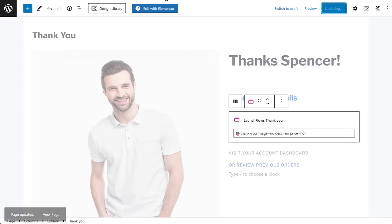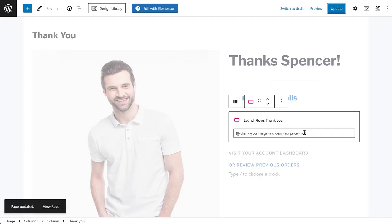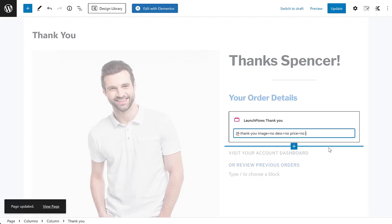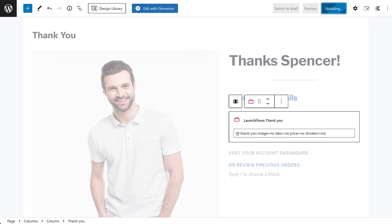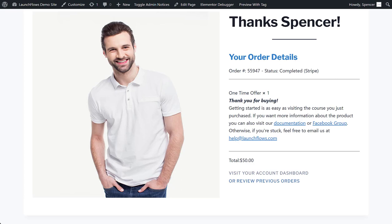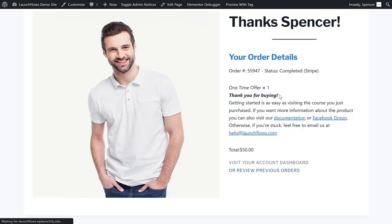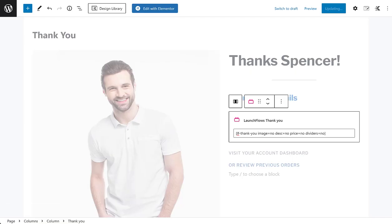You can also style these with CSS if you want, but it's really not necessary because it's going to pick up the theme styling automatically.